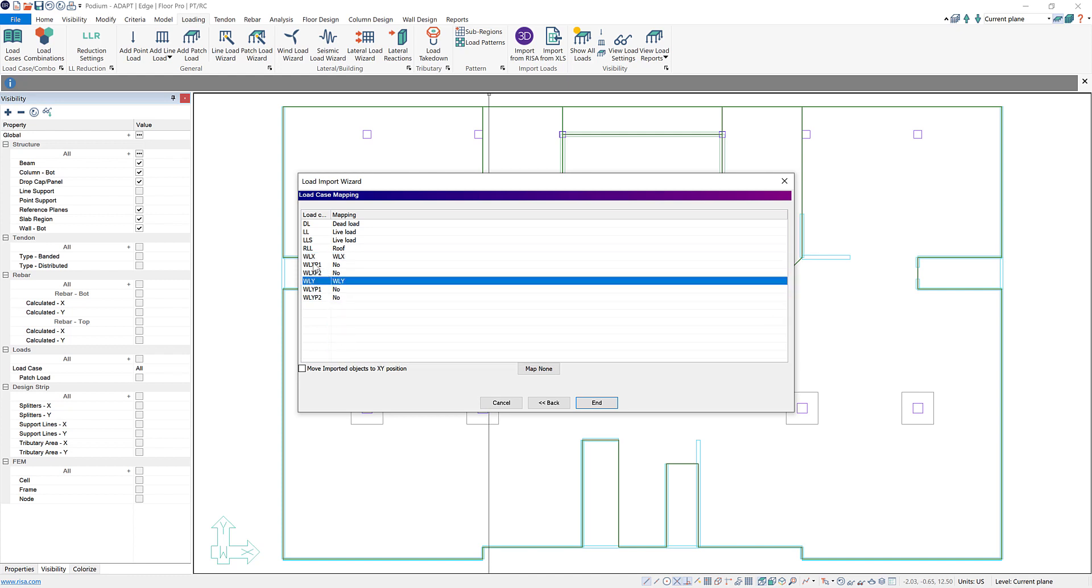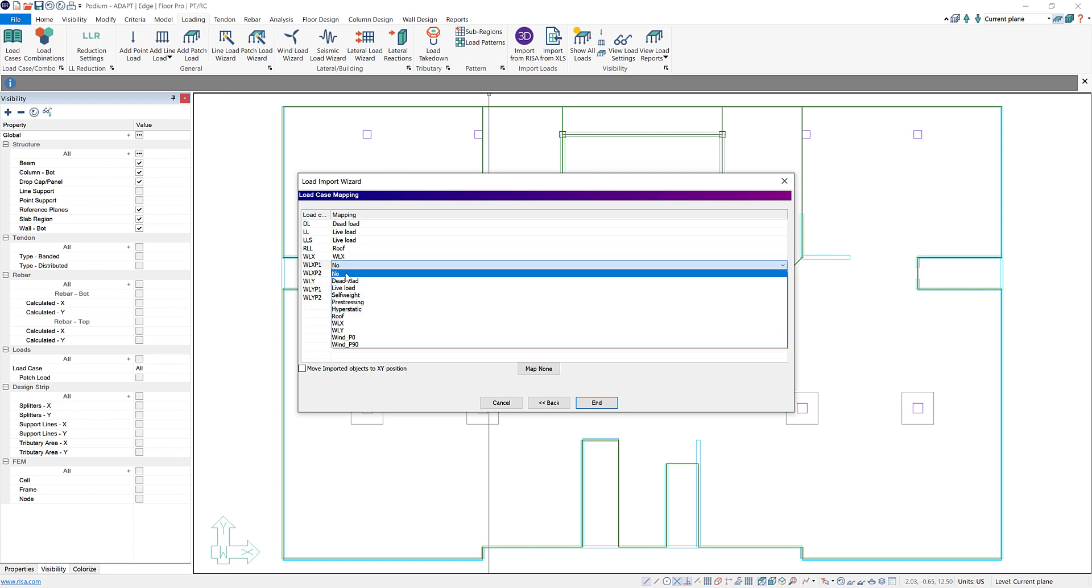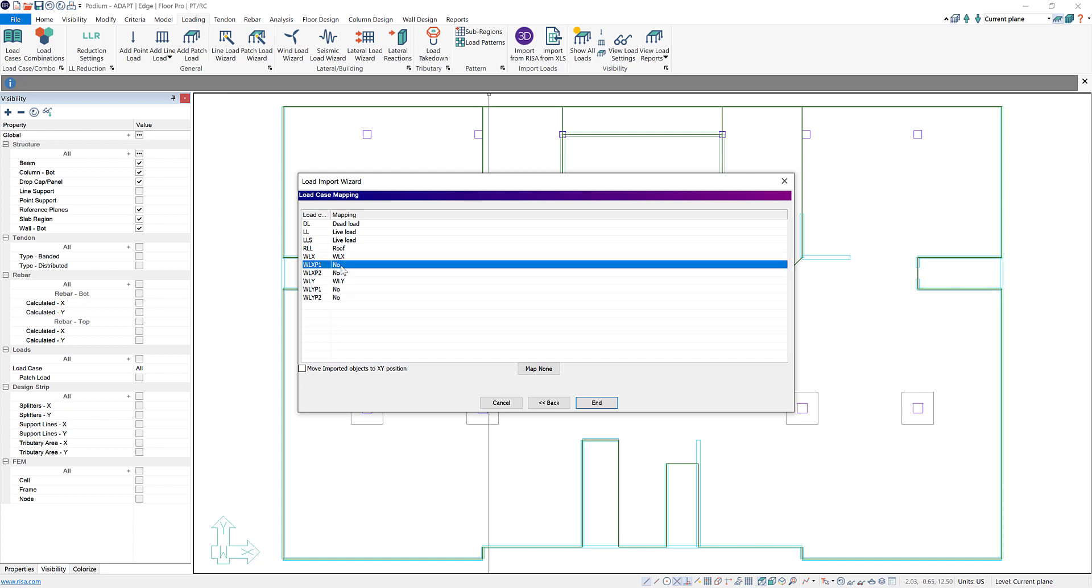But you'll notice these other four here, WLXP1, that is not a load case that's already included within Builder. So if we leave this set to no then when we import these load cases Builder will create a brand new load case called WLXP1 that will include those loads. So you just need to make sure that if you want those loads included in any of your analysis you need to create new load combinations including those load cases.